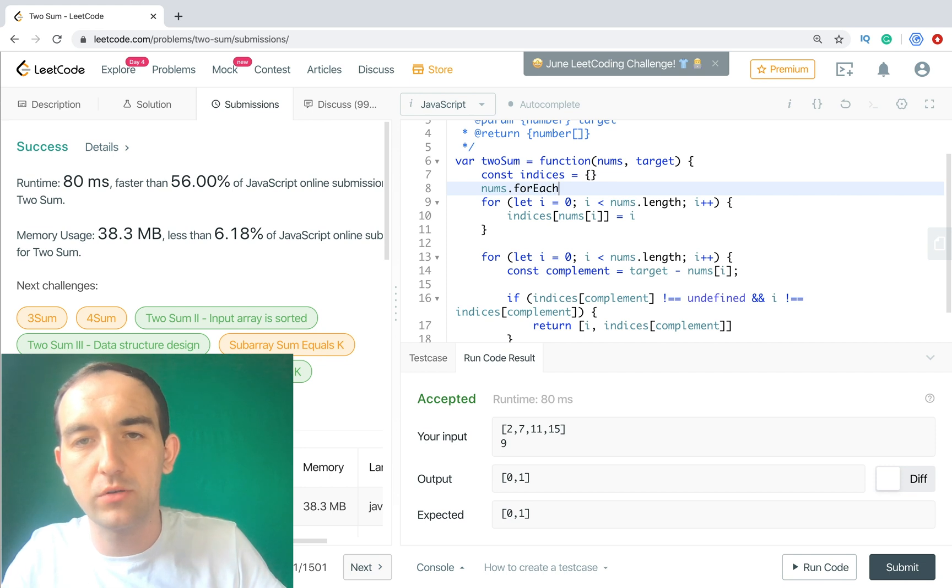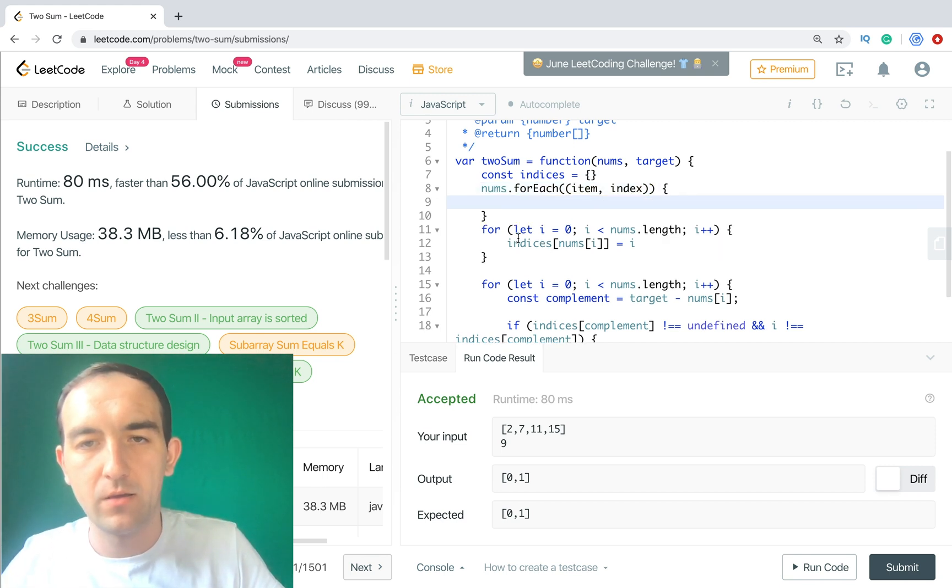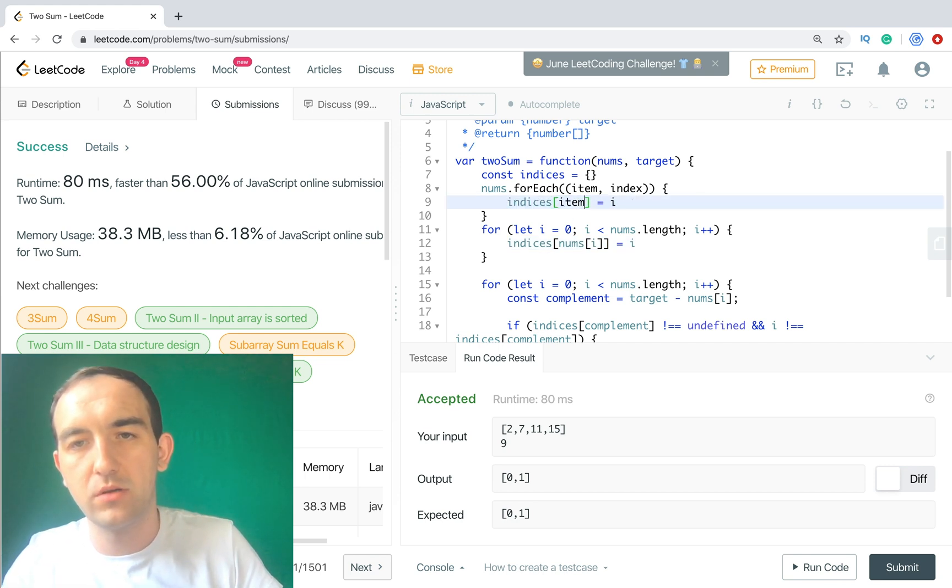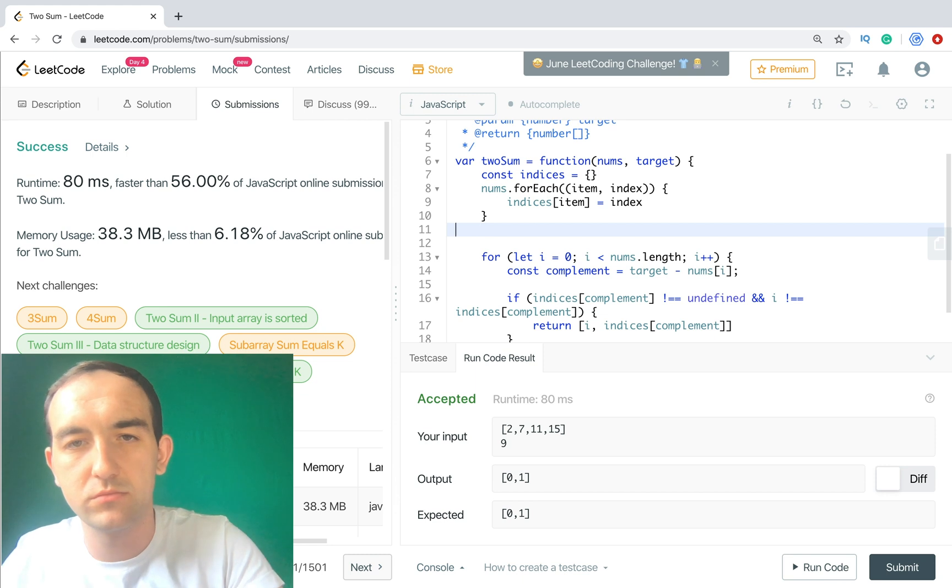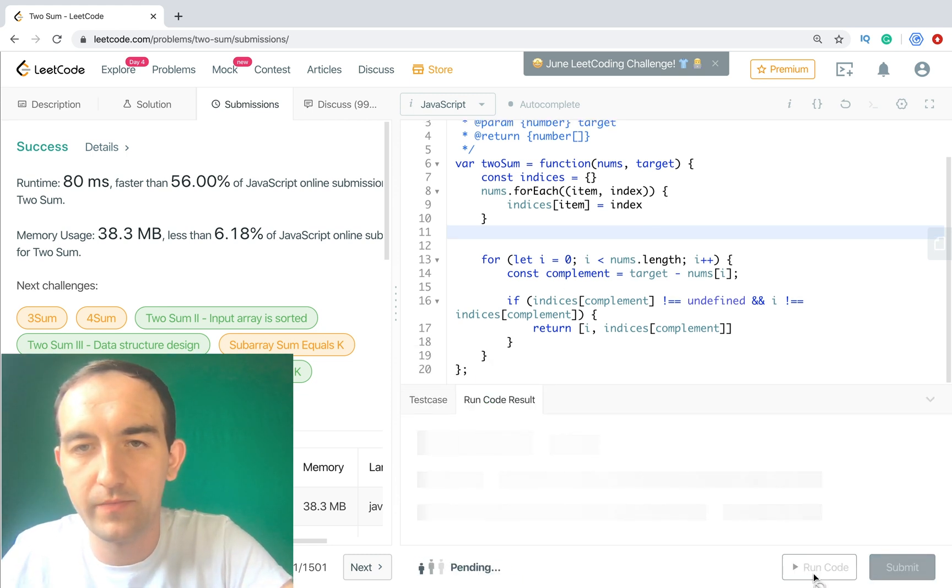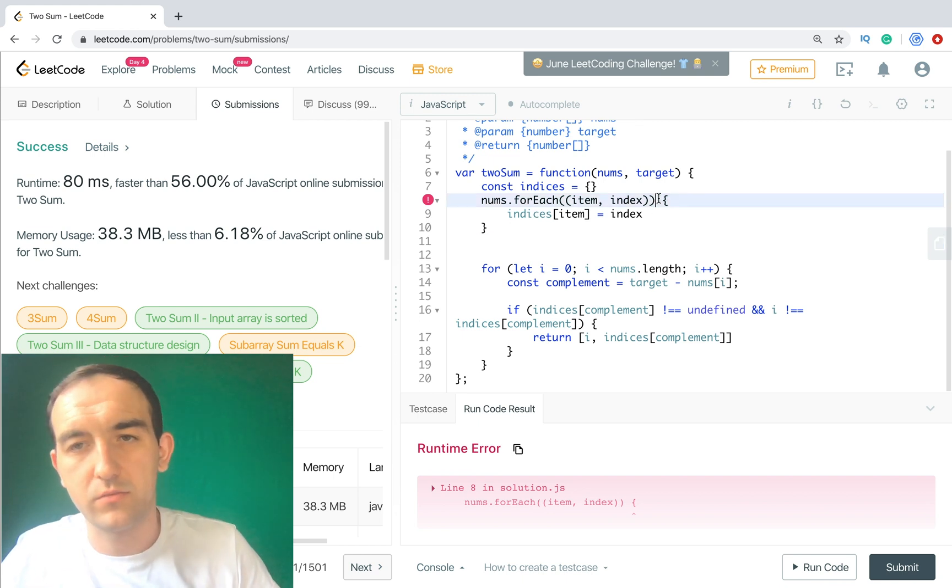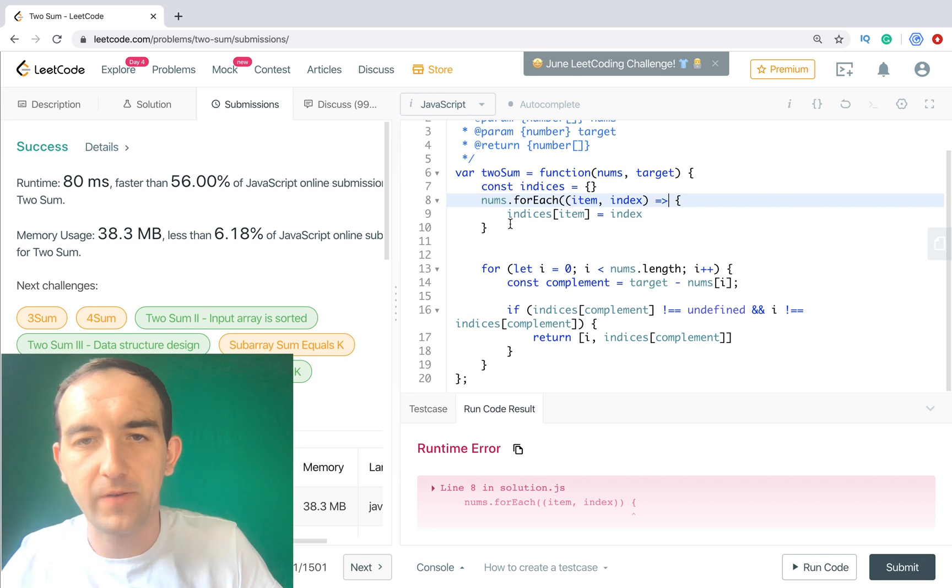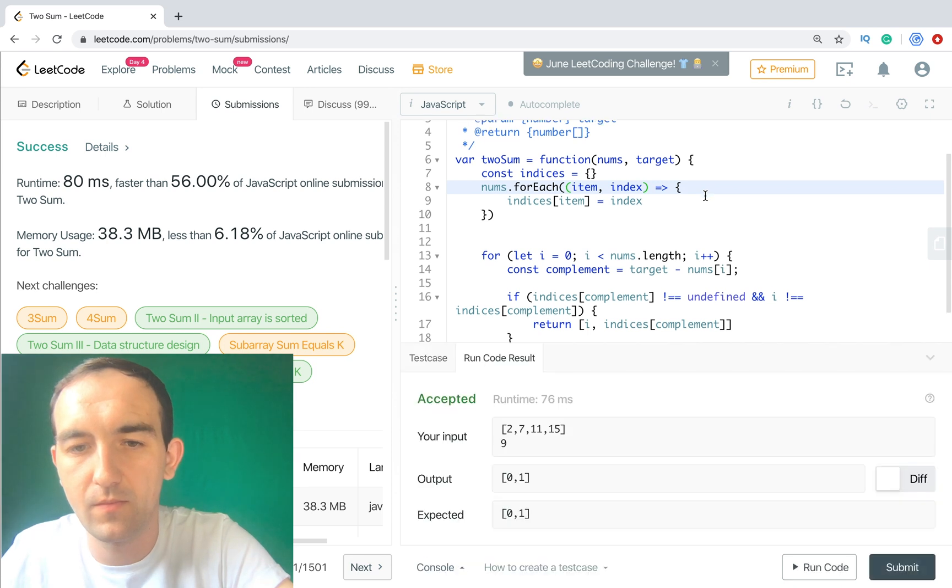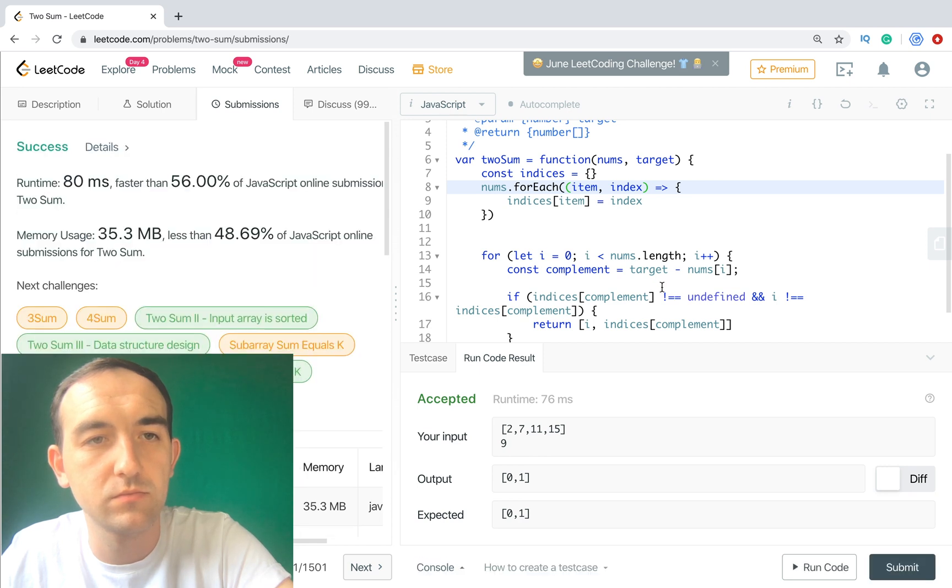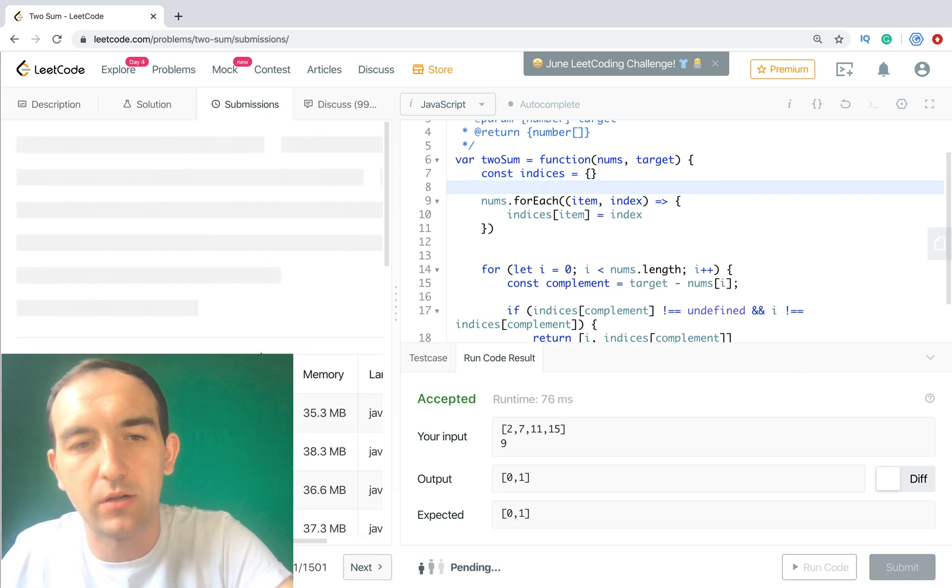Even we can update this cycle a bit with forEach. Let's check how it works. We will have item and the index, and for this case it's item and this one it will be index. We can remove this section. Let's run. Oh yes, don't forget the function.